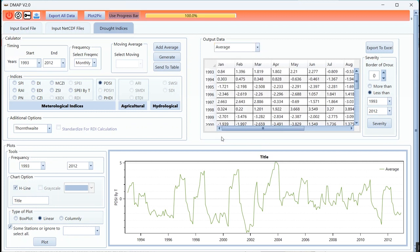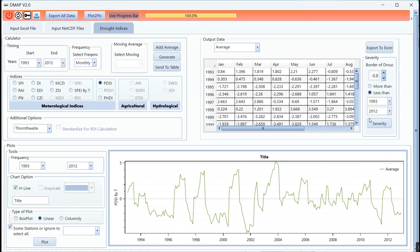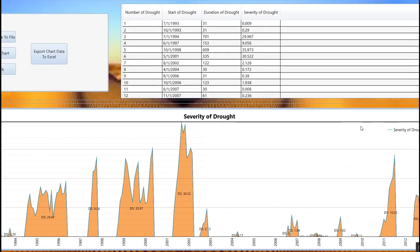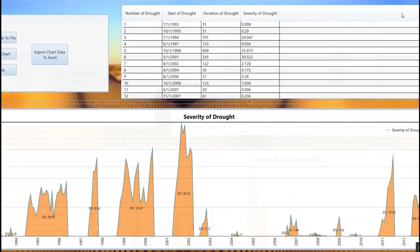Also you can draw severity for any station or average. You should select the border of drought based on research. You should make a research about finding the best border of drought. This is the less than value, which means the drought conditions. More than this value is the wet condition.